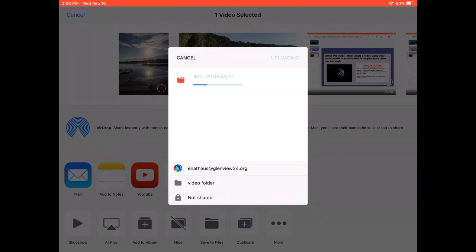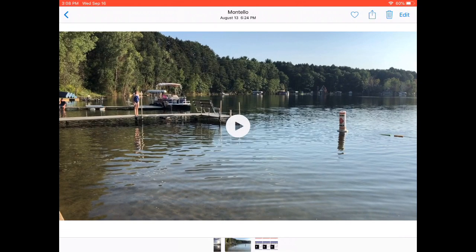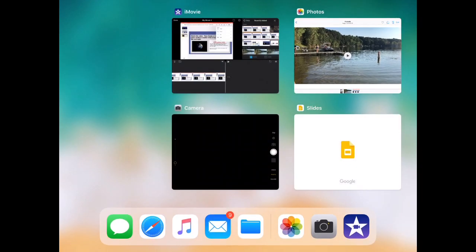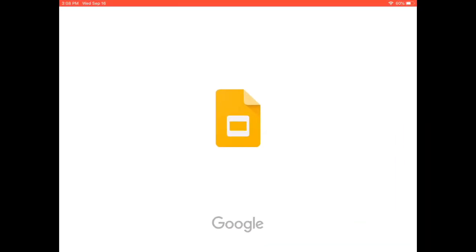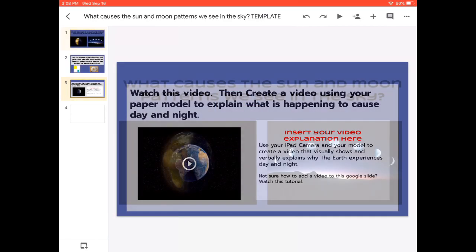This as well can take a couple of moments or it could take a couple of minutes. You just have to be patient. Once it's uploaded into my drive, now what I'm going to do is I'm going to trick my iPad. So I'm going to go back into my slides presentation.